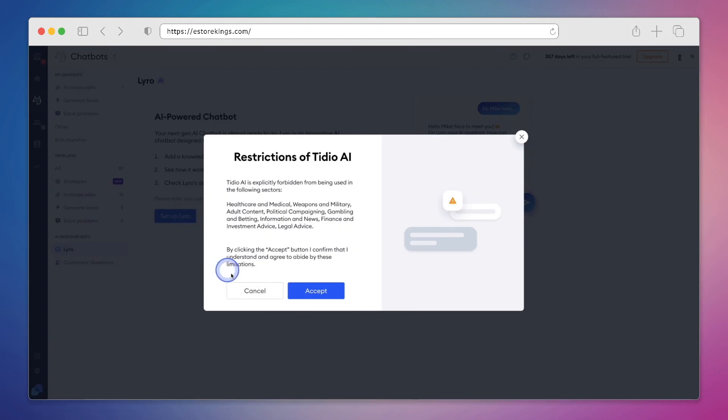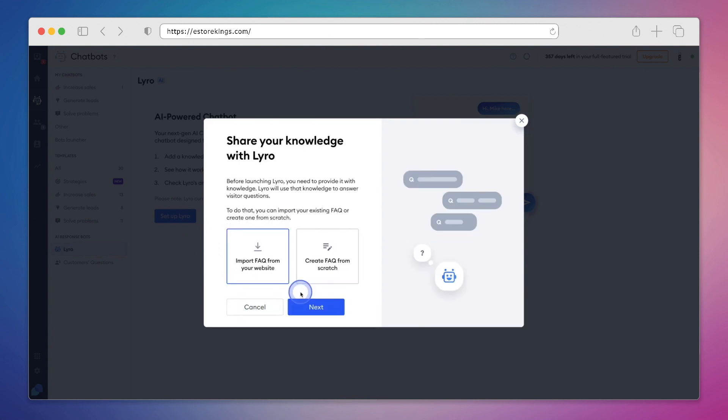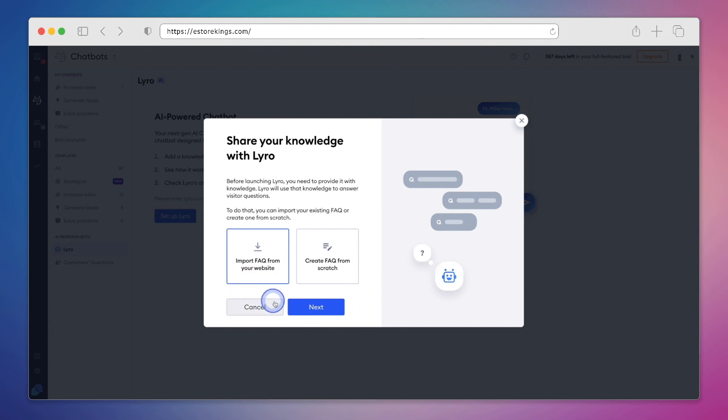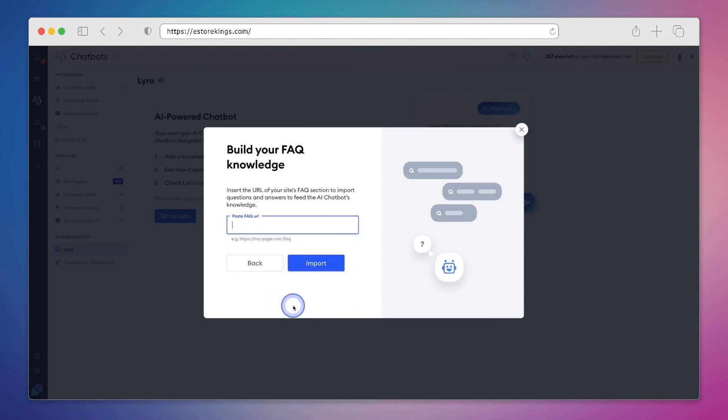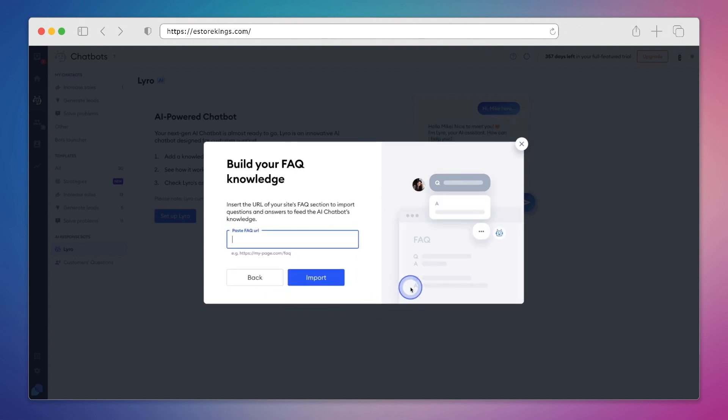Next, we'll have a read through the restrictions and hit accept. And this is where we're going to add our FAQs, which are going to help Lyro interact and engage with our visitors. By doing this, we can automate 70% of our conversations. So we have two different options here. We can import FAQs directly from our website, or we can create them from scratch. Since we already have an FAQ page on our website, we're going to select the first option and hit next. We're going to grab the URL and input it here. We'll go ahead and hit import.